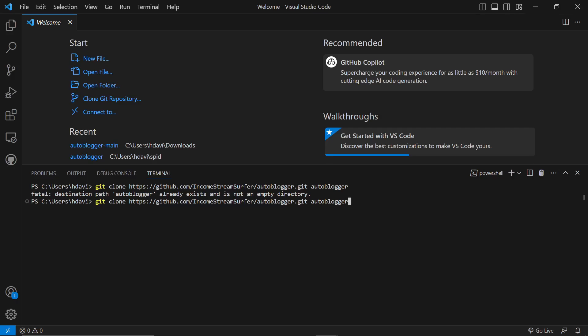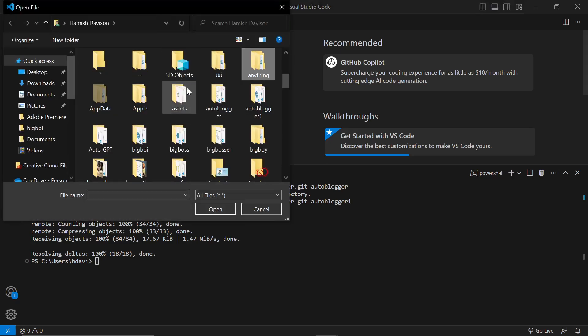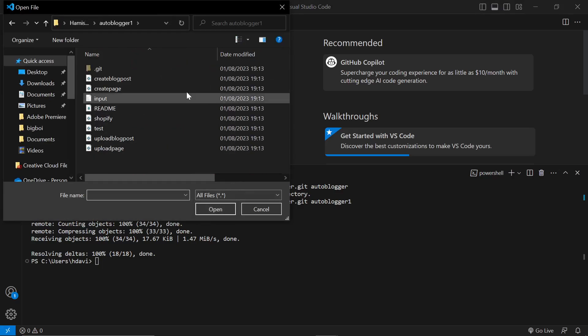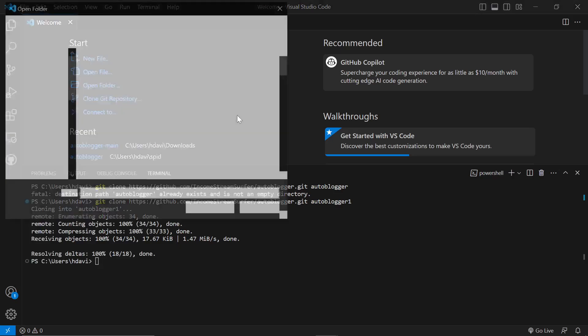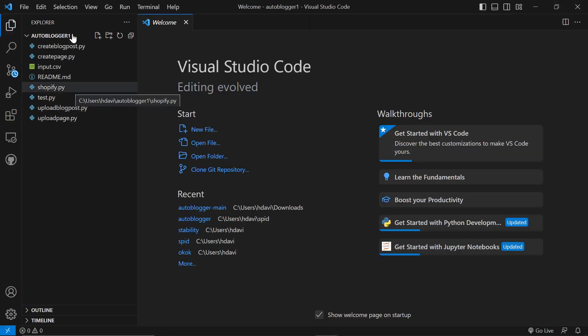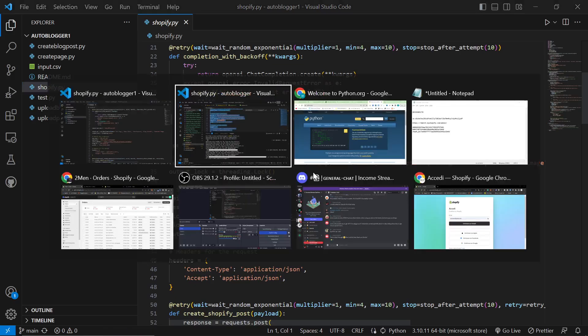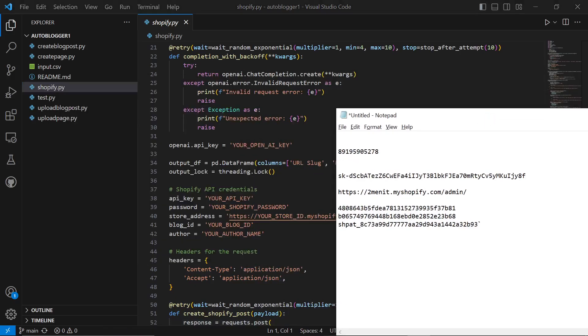If Git clone doesn't work, it means you don't have the Git system installed, so just Google how to Git clone and find out what you're missing. We should now have the folder, so click Open Folder and look for auto-blogger. We now have the scripts already covered in previous videos, and this new one is the Shopify script — it's called Shopify.py. We have to put all of the information from before into it.